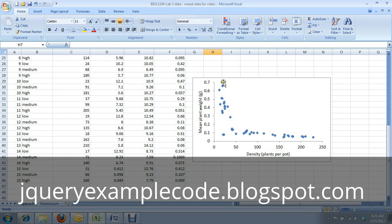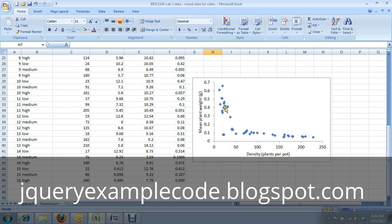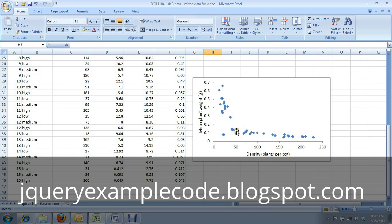And as you can see, the data look kind of like a capital L. As density increases from about 10 plants per pot to about 40 plants per pot, the weight of each plant declines severely. And then from there, subsequent declines in plant mass are still evident, but more gradually.